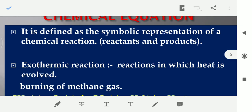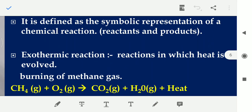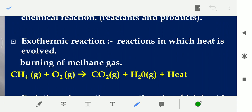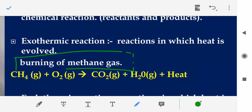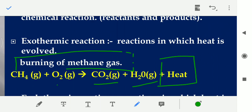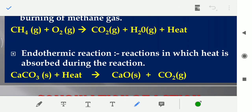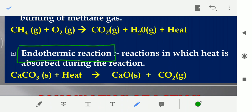Before we discuss further, we will try to understand exothermic reactions and endothermic reactions. Exothermic reactions are all those reactions in which heat is evolved. For example, burning of methane — jab methane ko hum burn karte hain in presence of oxygen — carbon dioxide and water vapors are formed plus a lot of heat is generated. Endothermic reactions are all those reactions in which heat is absorbed during the reaction. Usually, calcium carbonate when we apply heat on it, it breaks into calcium oxide and carbon dioxide.